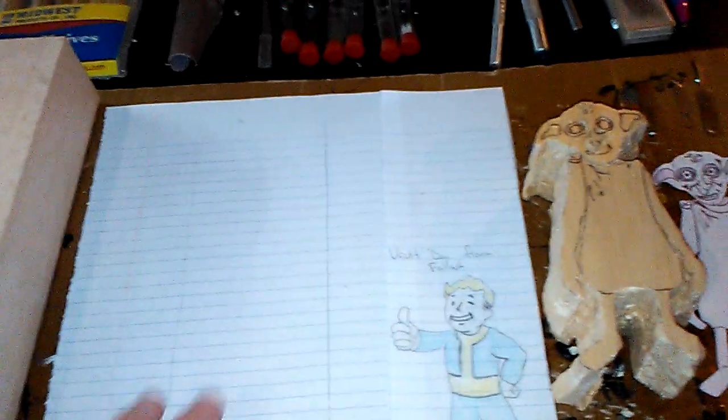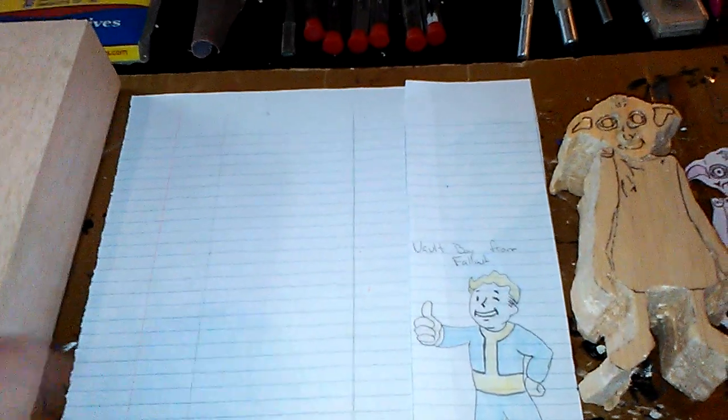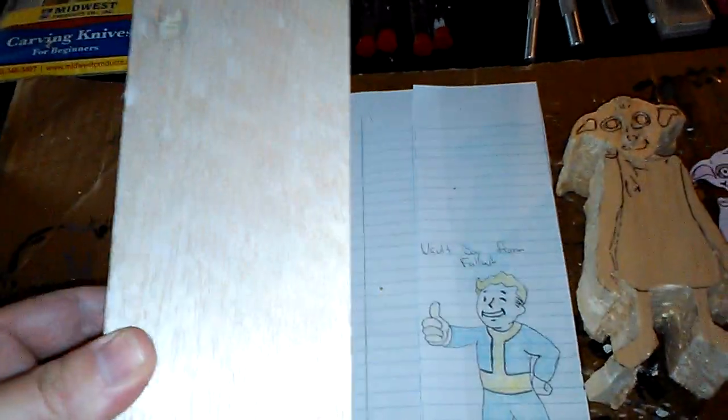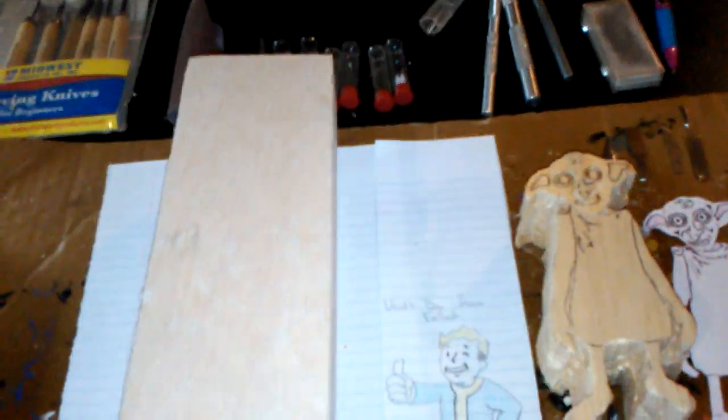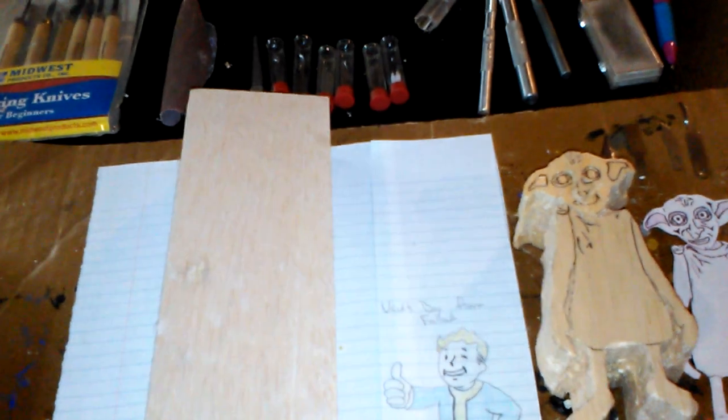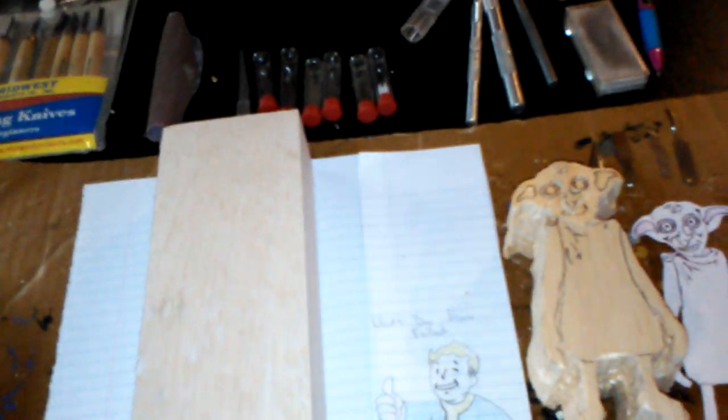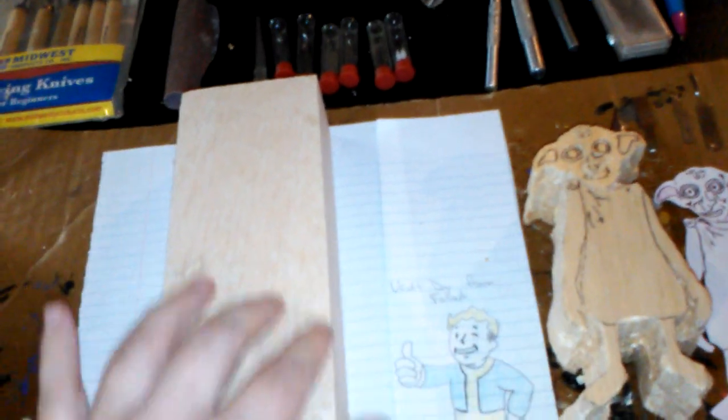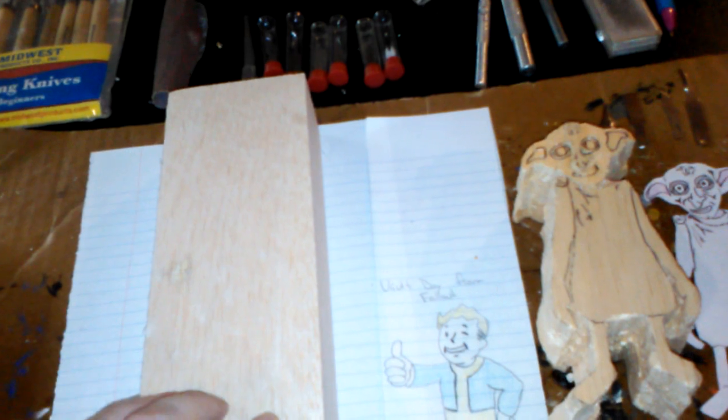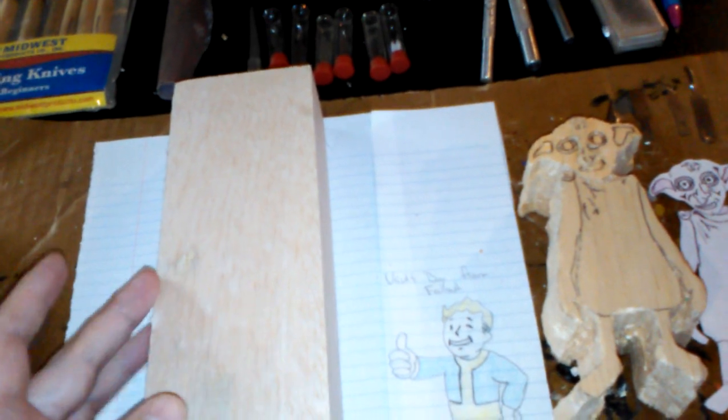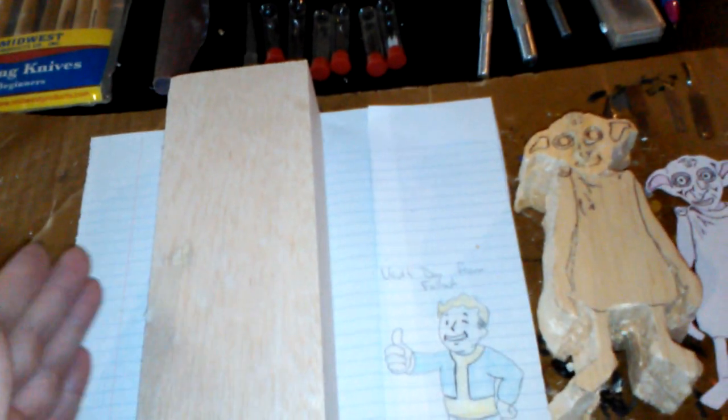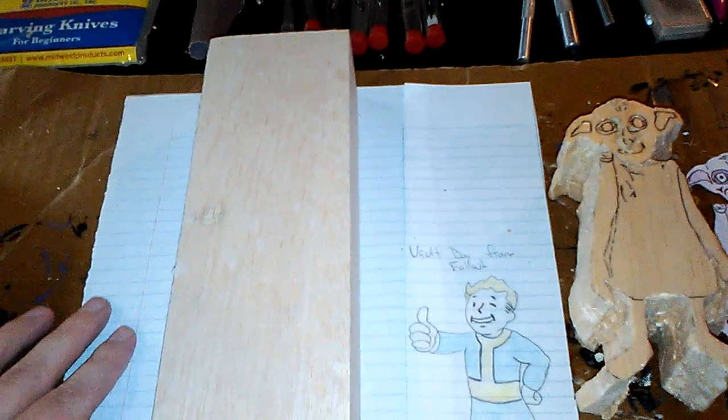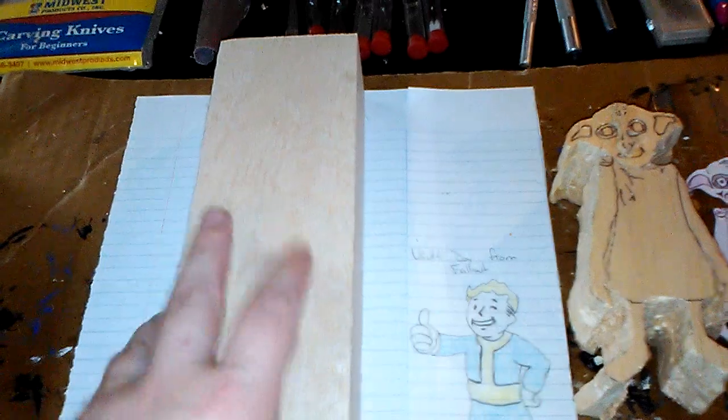So what I always do is get a piece of paper, grab your piece of wood, and outline your wood on the paper. That way you know how much space you have to draw the picture because if you go over that line there's no wood to carve and you'll be missing pieces of the carving.